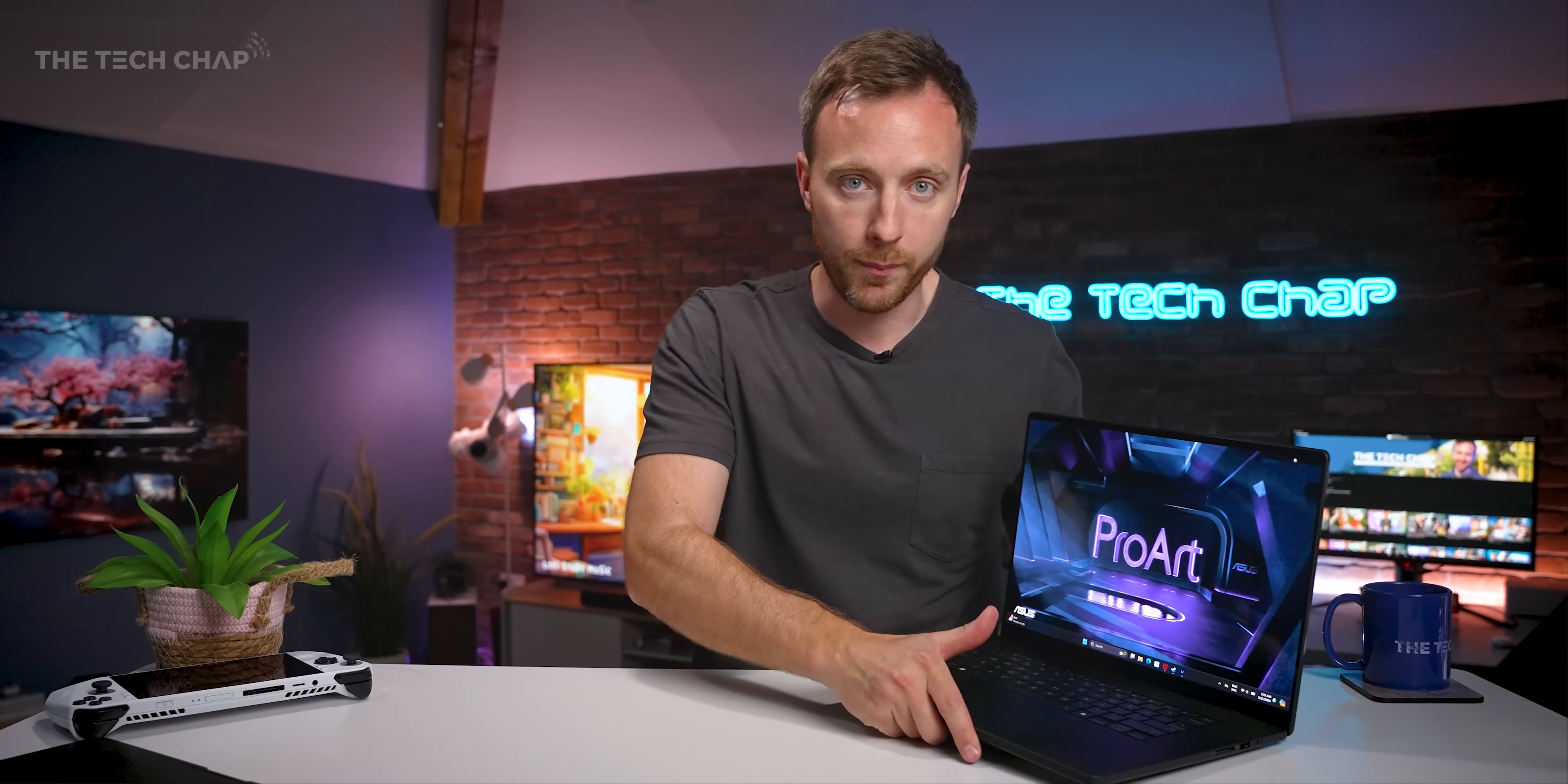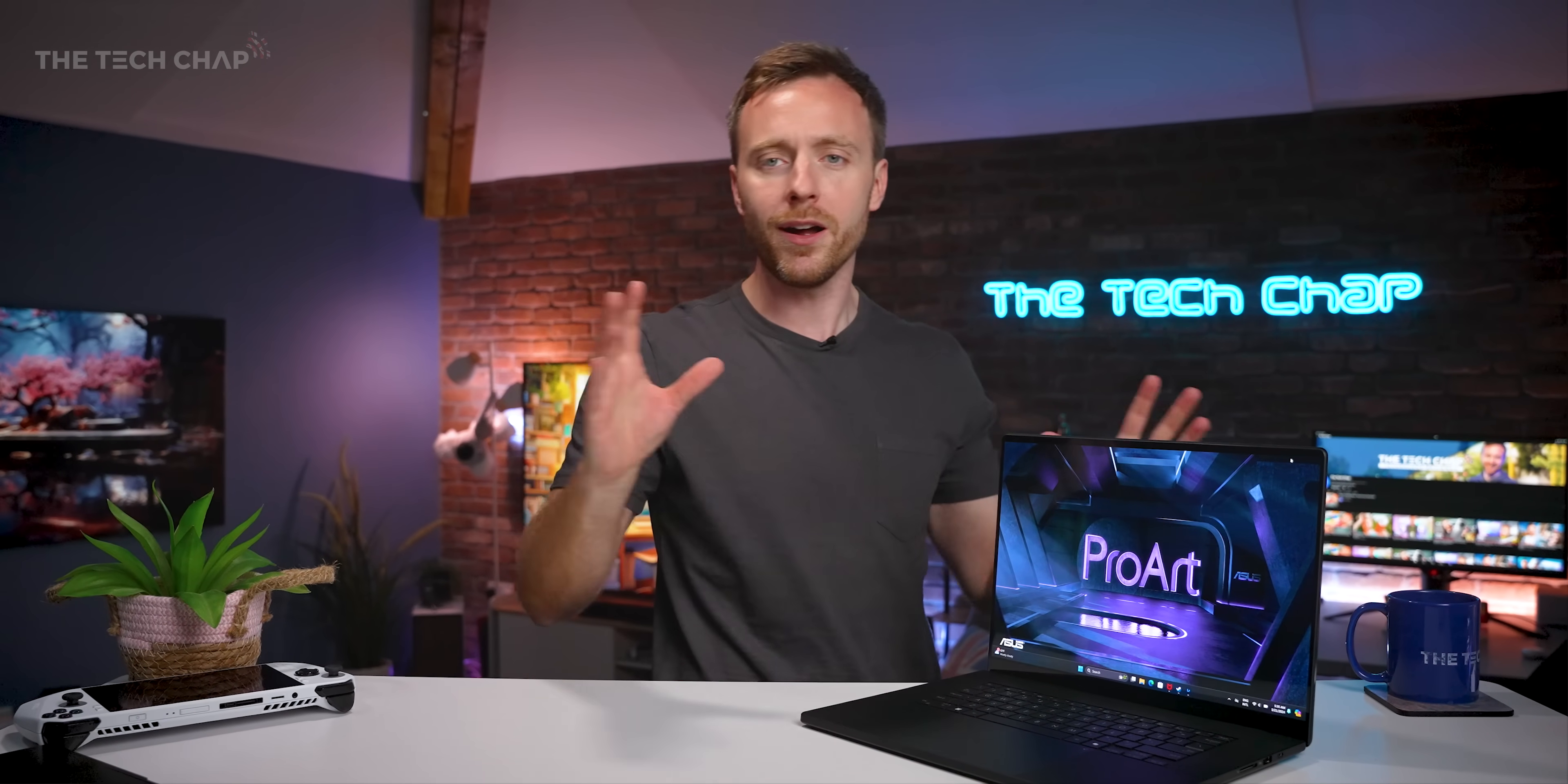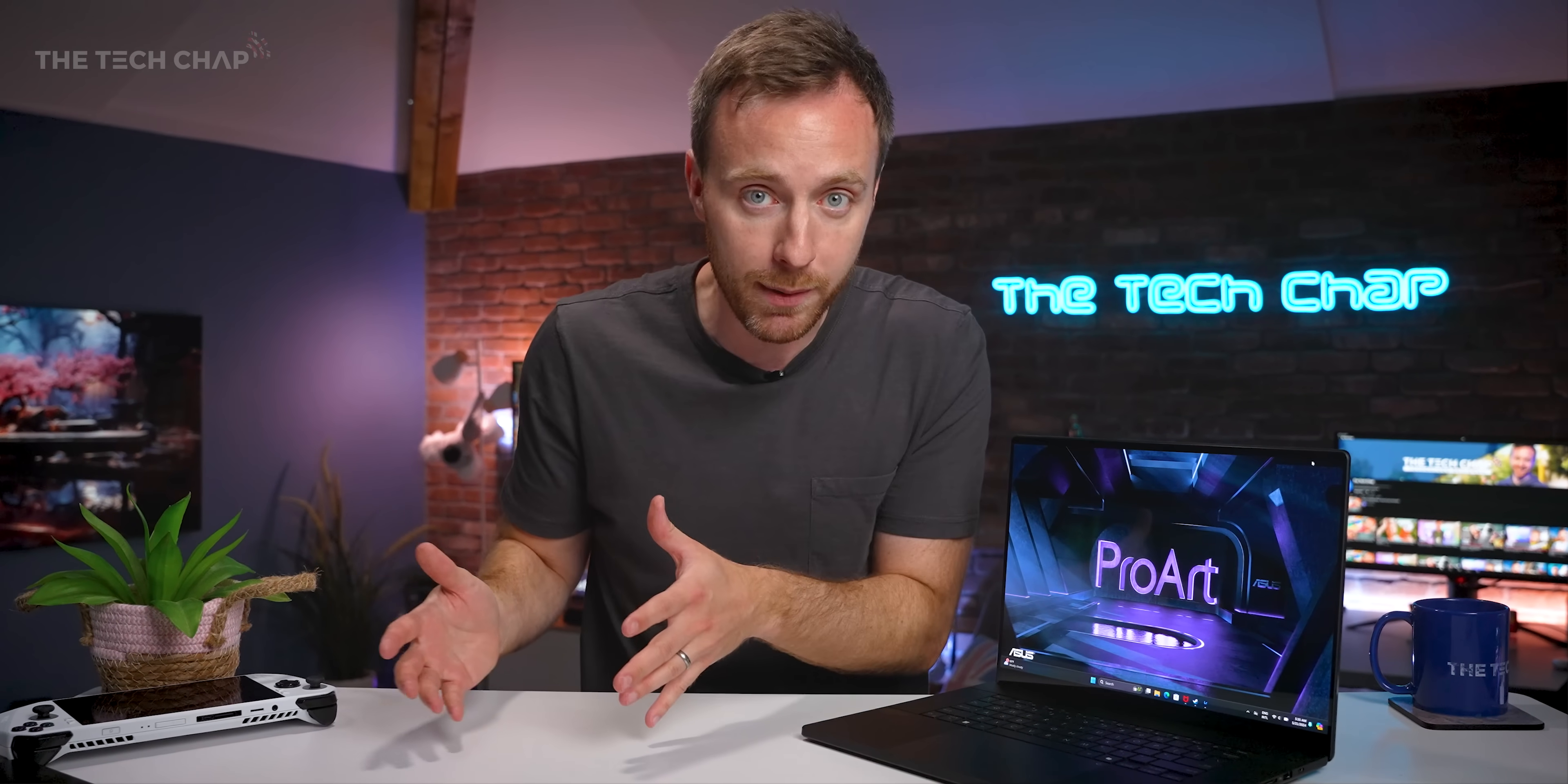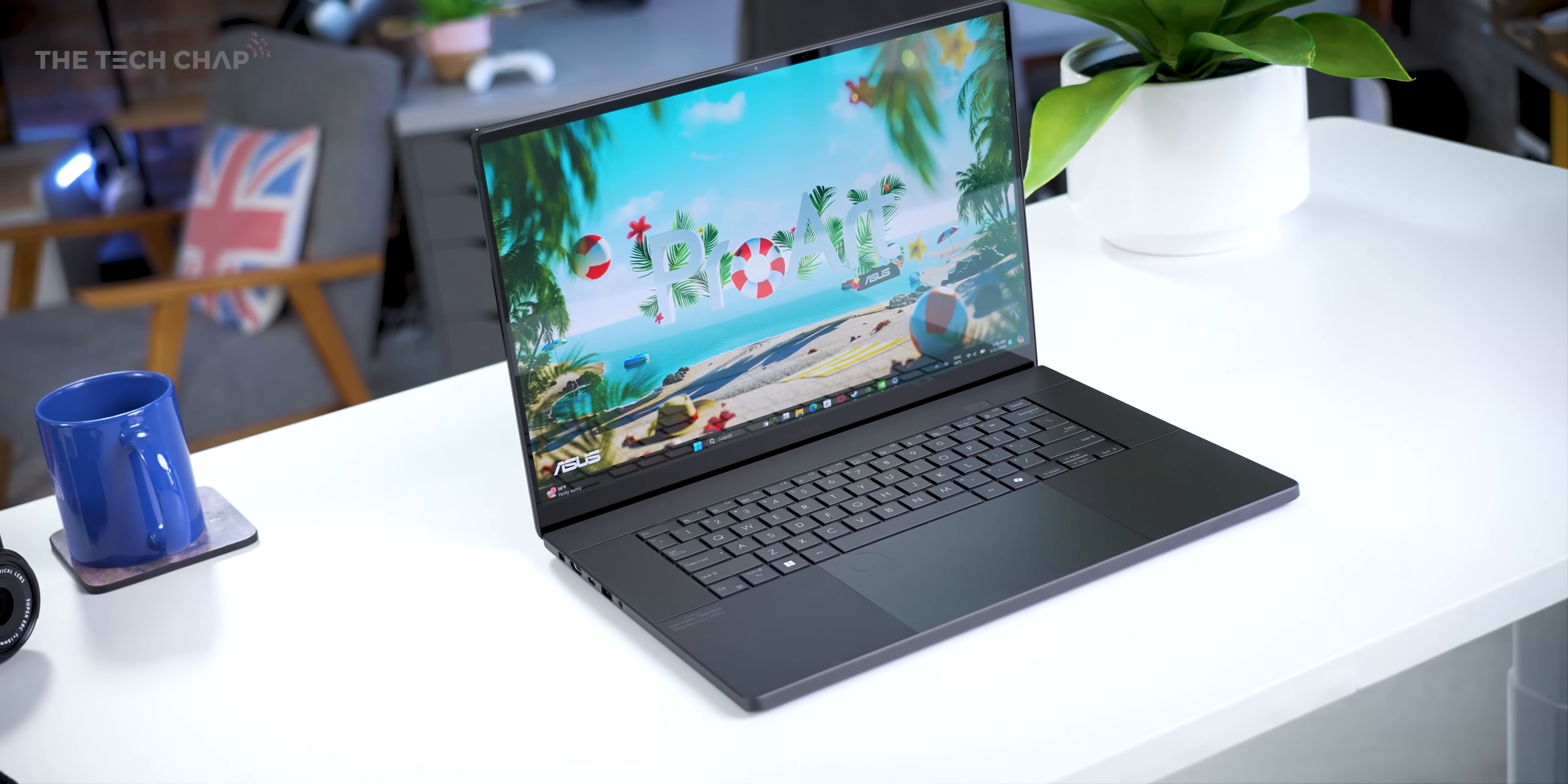When I travel, I obviously take my work laptop with me, which is currently the MacBook Pro 16, which is very nice, having a good time with it. But there are a few things I miss about Windows. There's a few things this doesn't have, especially when it comes to gaming as well and certain applications. And so when I got back yesterday, this was waiting for me.